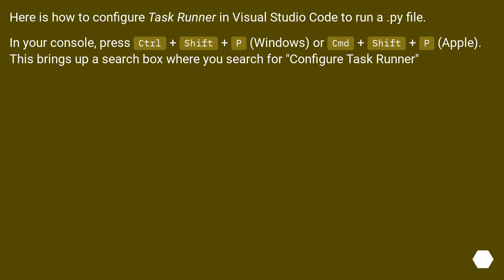Here is how to configure Task Runner in Visual Studio Code to run a .py file. In your console, press Ctrl+Shift+P (Windows) or CMD+Shift+P (Apple). This brings up a search box where you search for Configure Task Runner.